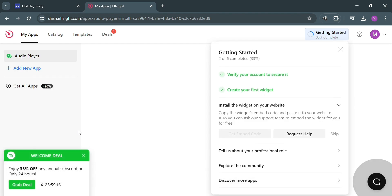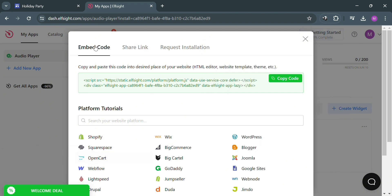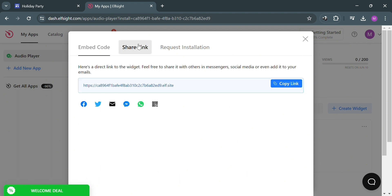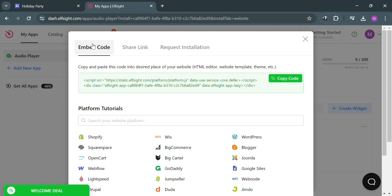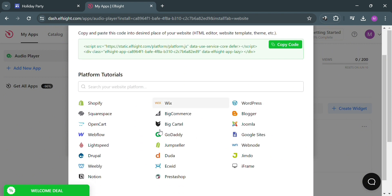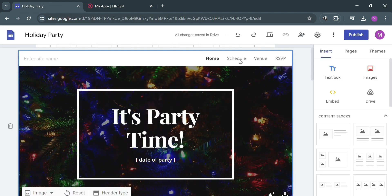Then you will be directed on this page. On this pop-up window, it will show you the embed code that contains our audio player that we just customized earlier. Or you could also share this link, or even request installation by filling out all of the required information. And now to proceed, just simply copy all of this code by clicking the copy code button.